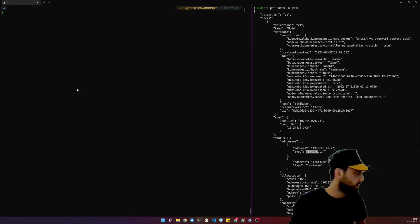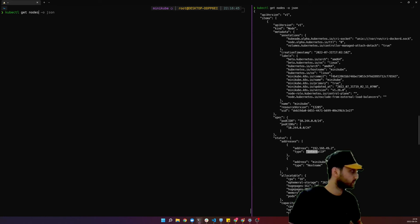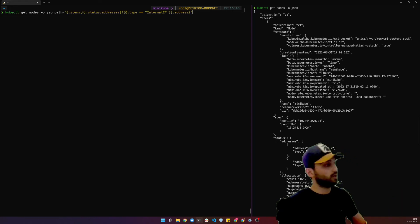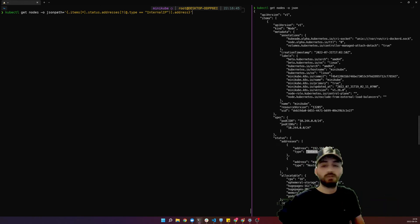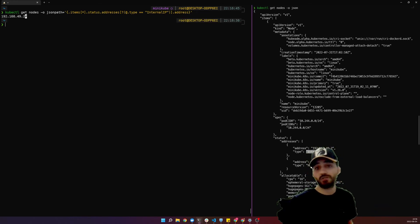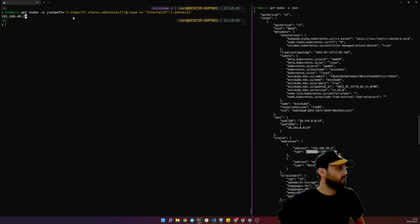Now let's think about getting the internal IP. We can use the `jsonpath` option with `-o`. It will find all of the internal IPs across the list of nodes. I only have one node right now so it shows me just one IP.